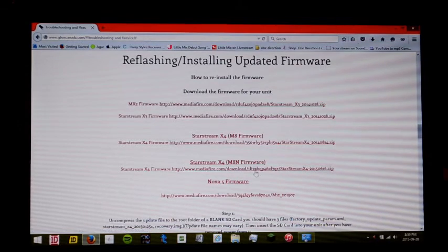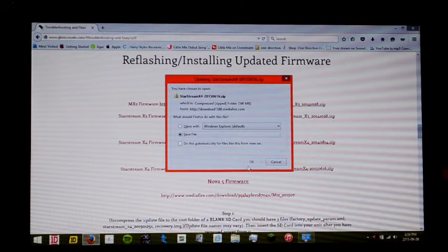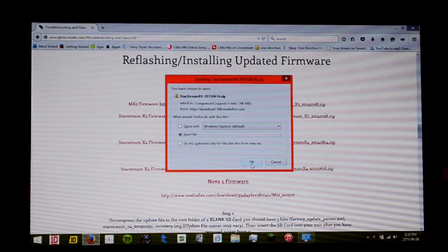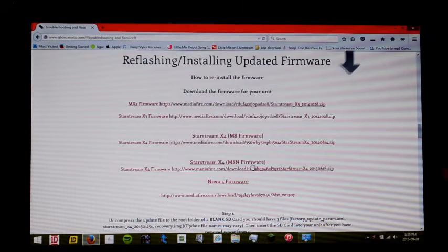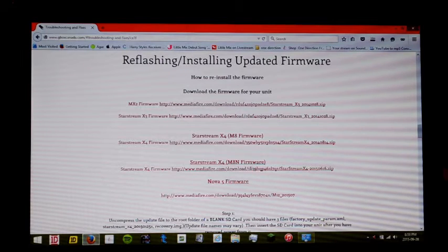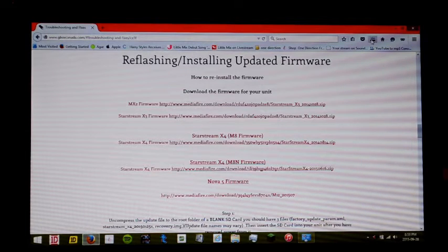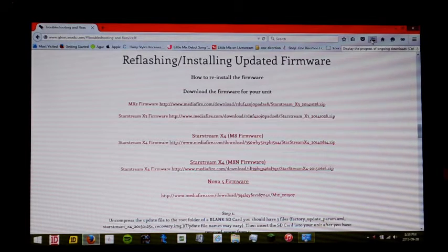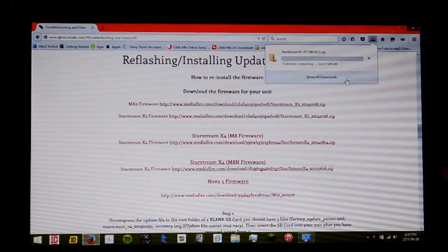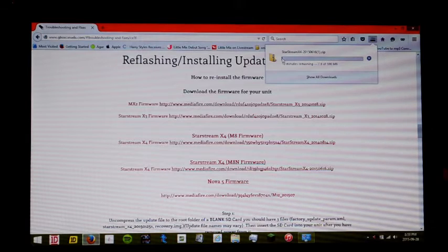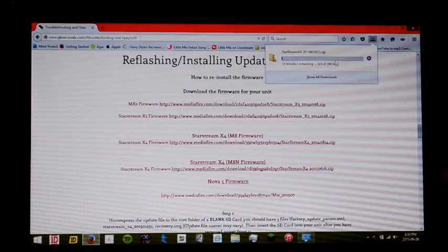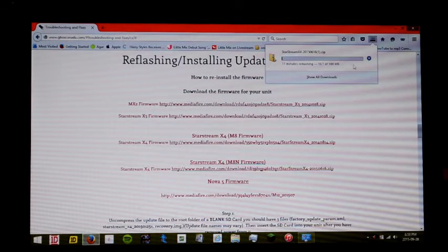And all you need to do is click the link, save it to your computer. And of course, I'm using Firefox here, so in this case, it will show me where the file is downloaded to.